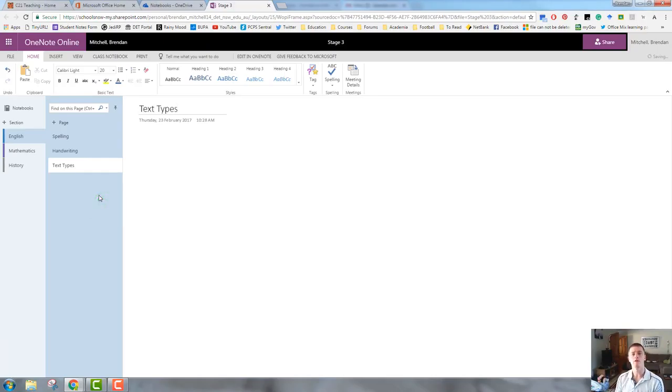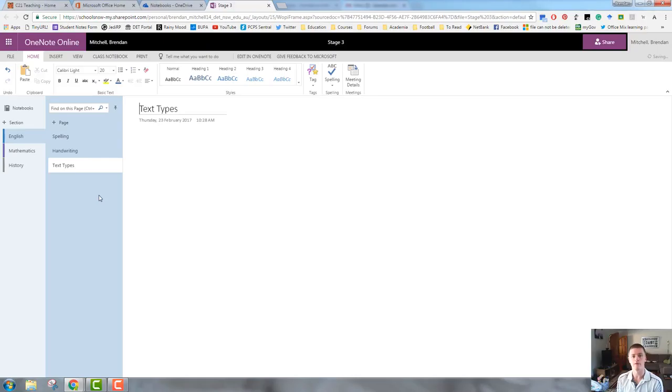Within my stage three notebook, I have a section for English. Within my section for English, I have pages set up so far for three topics. One of my topics is text types.